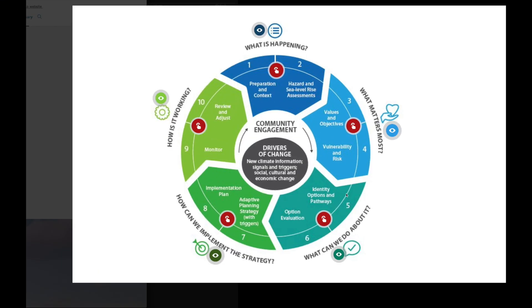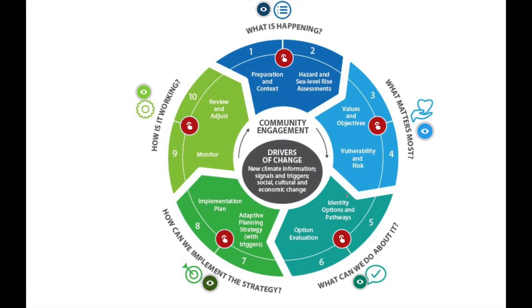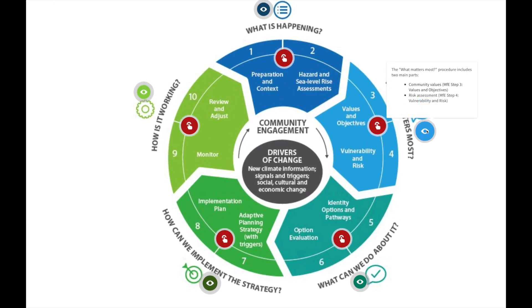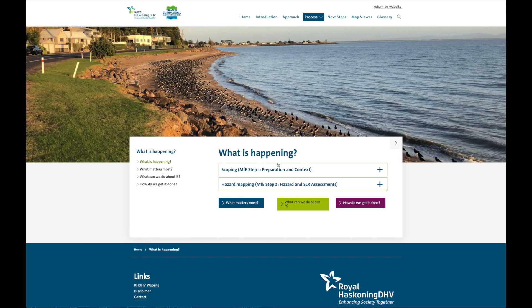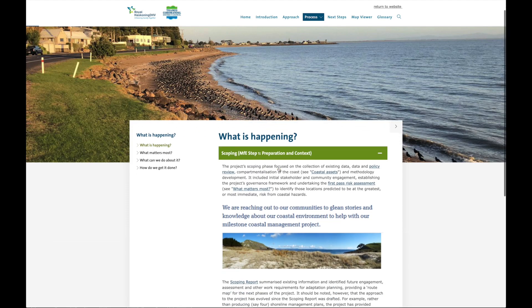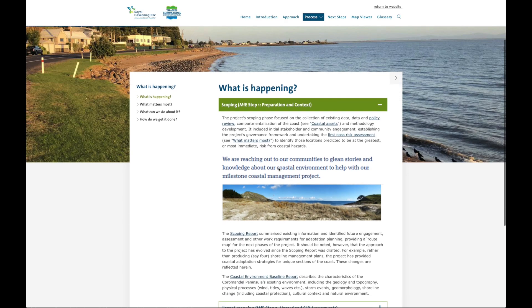Once on the homepage, scroll down to the MFE wheel. This is a useful tool to show the different phases of the project. Click on the link for examples of what's happening, what matters most, what we can do about it, and how we get it done.